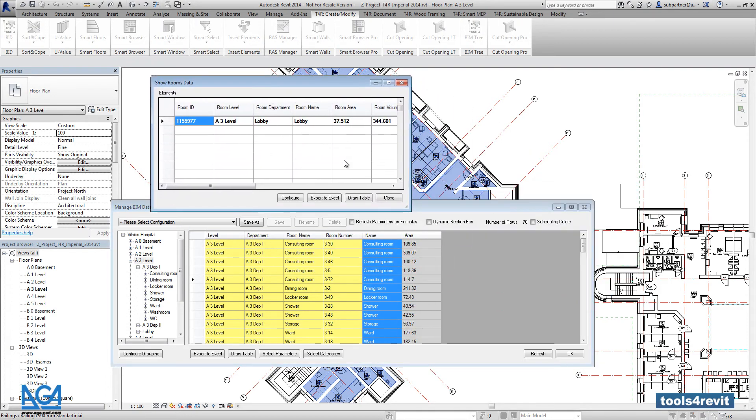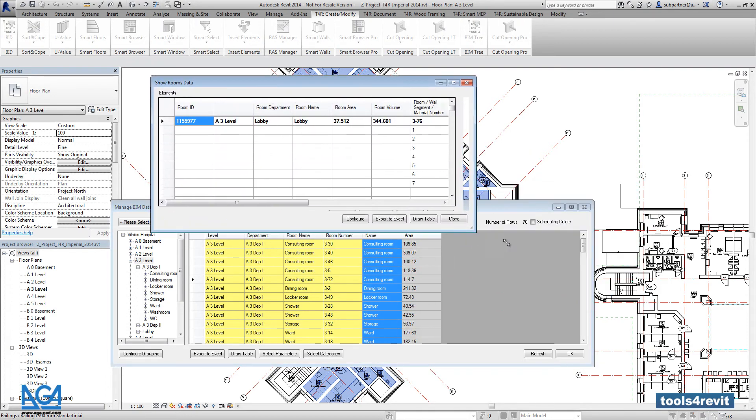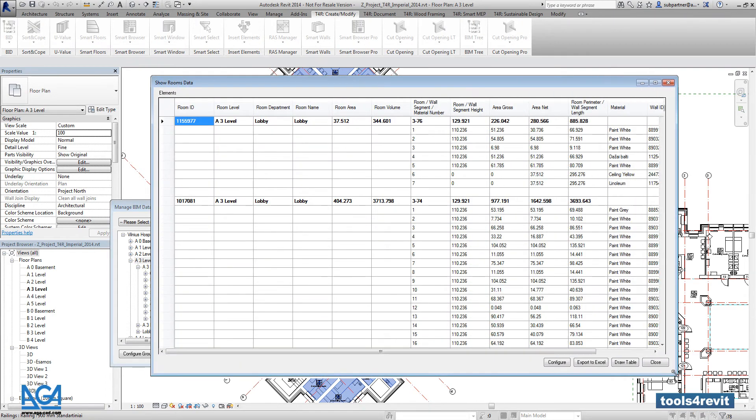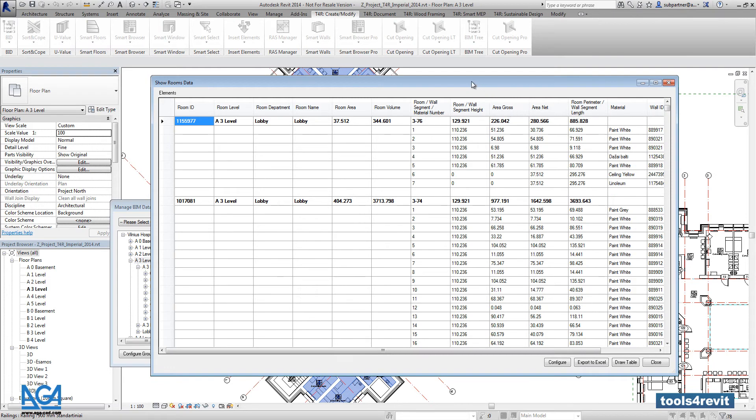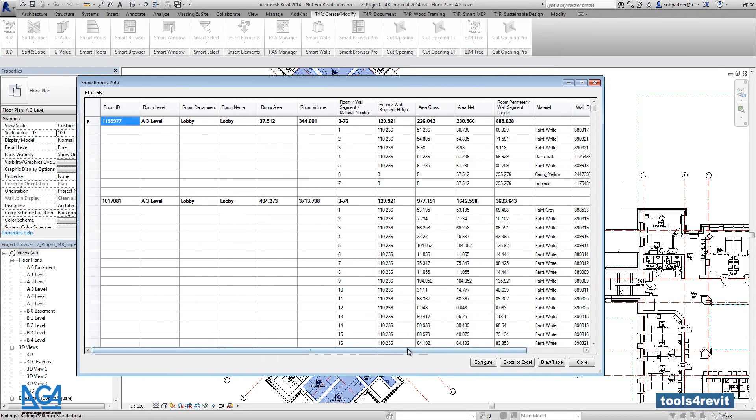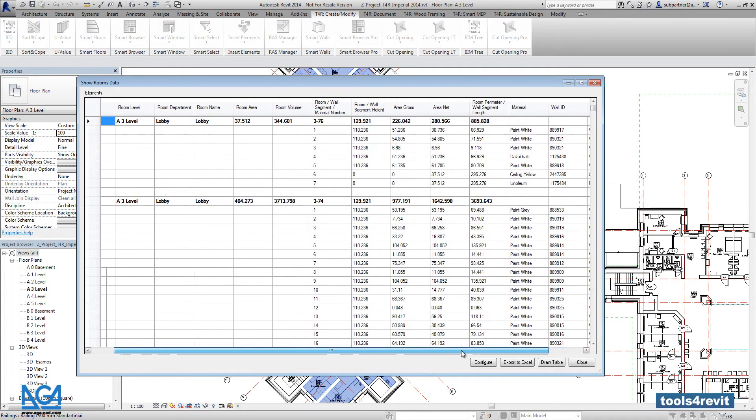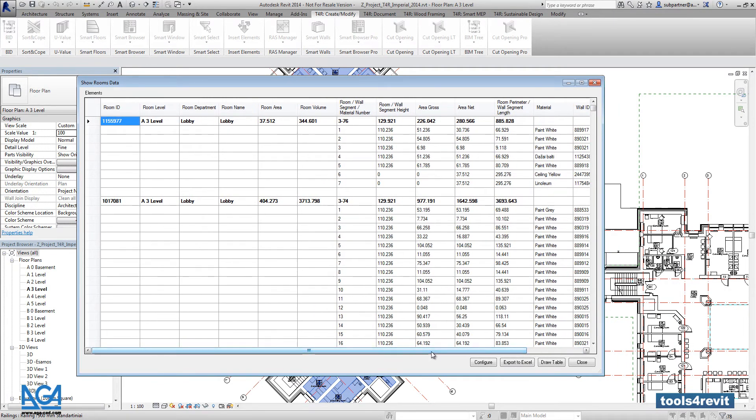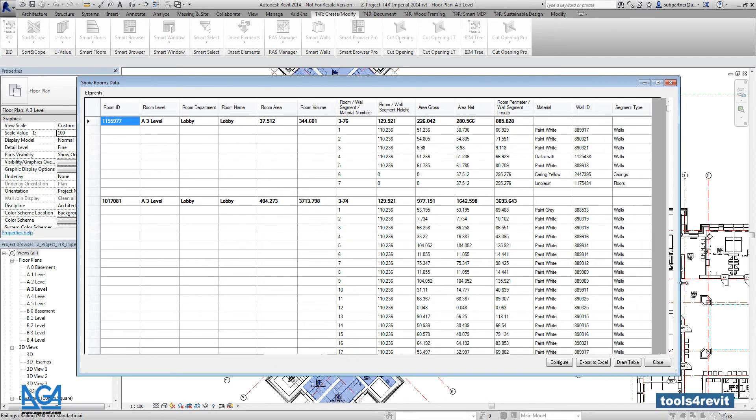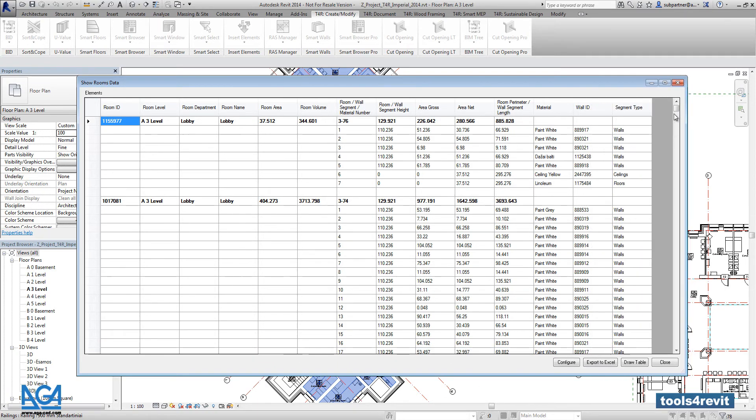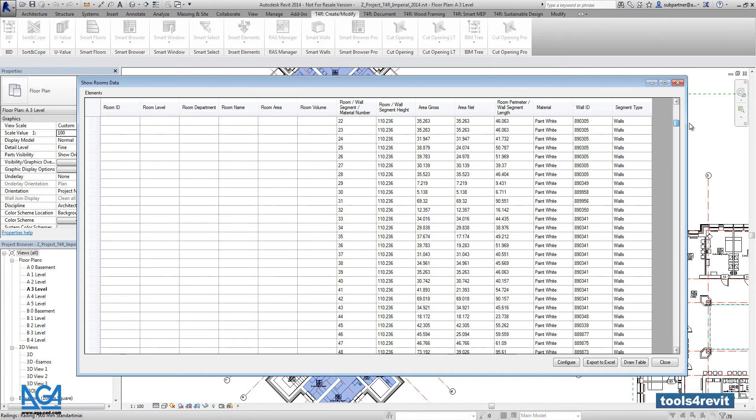That's it. We got a table in the separate dialog. And here we have very detailed list with every room and with every wall segment.